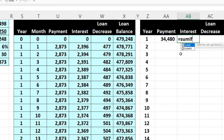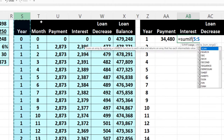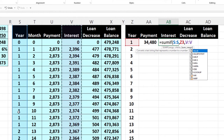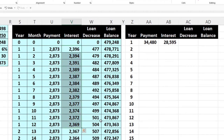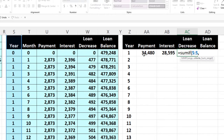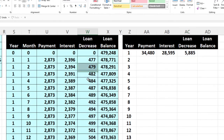Let's do it again more clearly. SUMIF — open brackets. We pick up the range — that's the criteria range. Comma, the criteria is that year number. So if you find that one in that range, Excel, then comma, sum up the range — this time the interest range. We can double-check it: it adds up to the expected value. That worked out. We then do the same SUMIF for the loan decrease column, using the loan decrease range as the sum range. That checks out too.